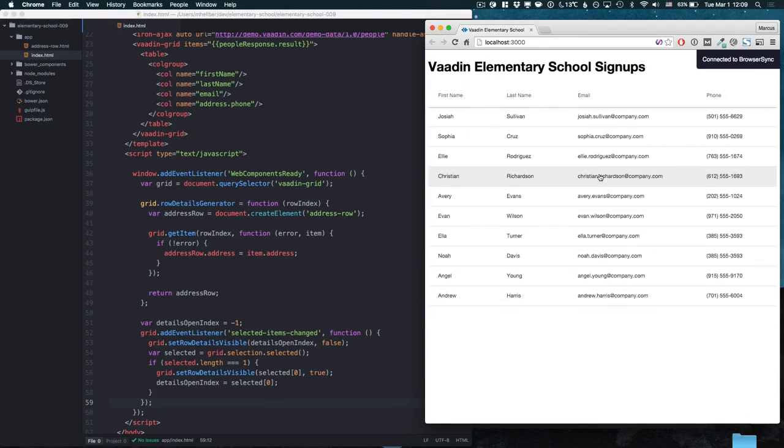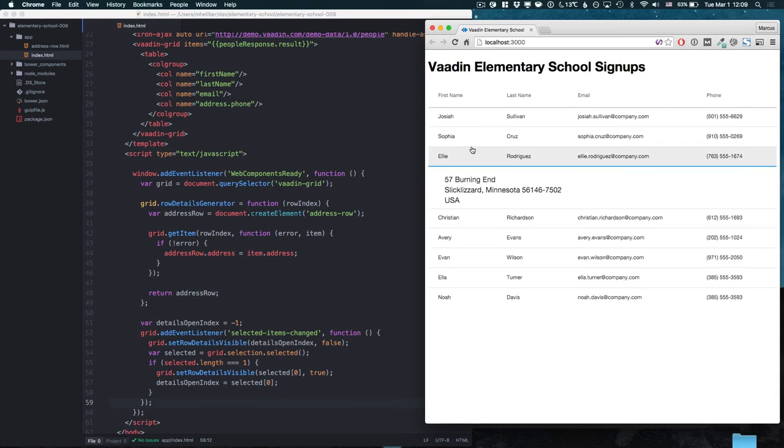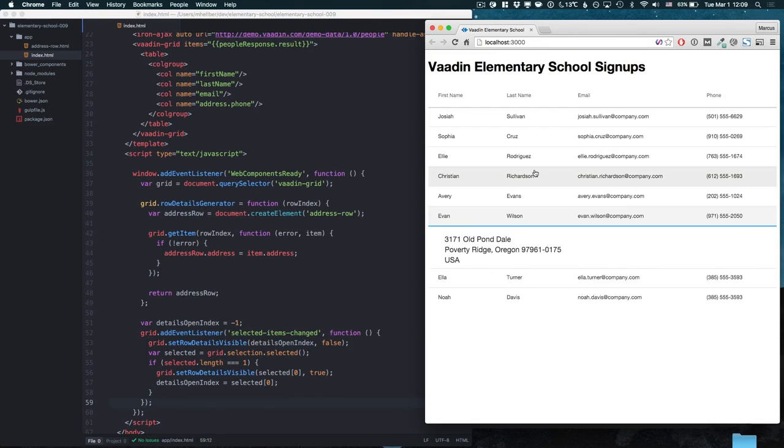So if we run this right now you can see that when we click on a row we get the address information and when we click on different person the previous person's address details get hidden.